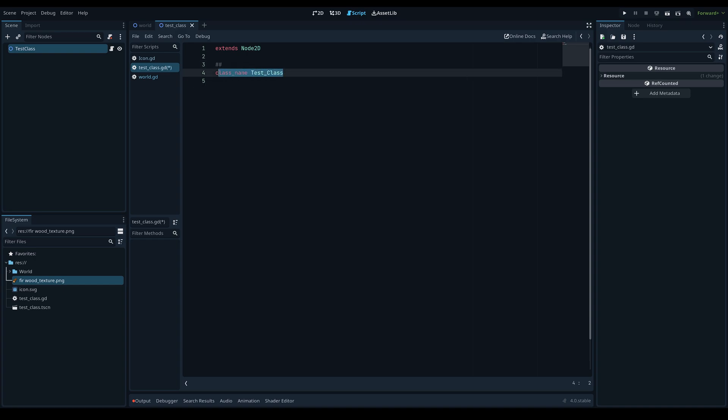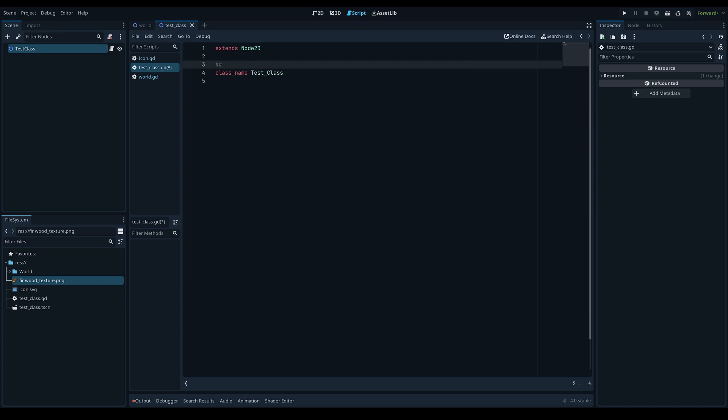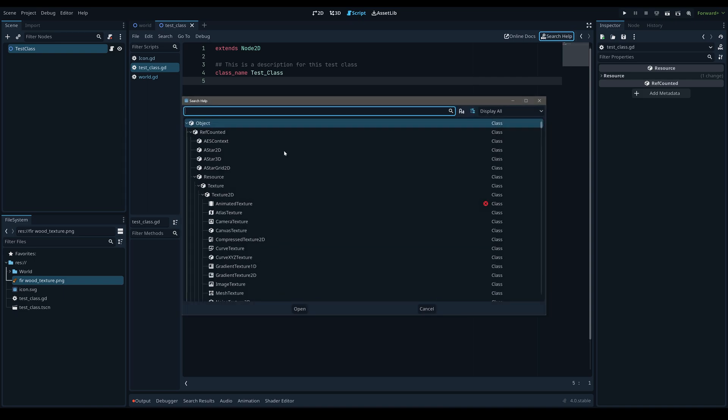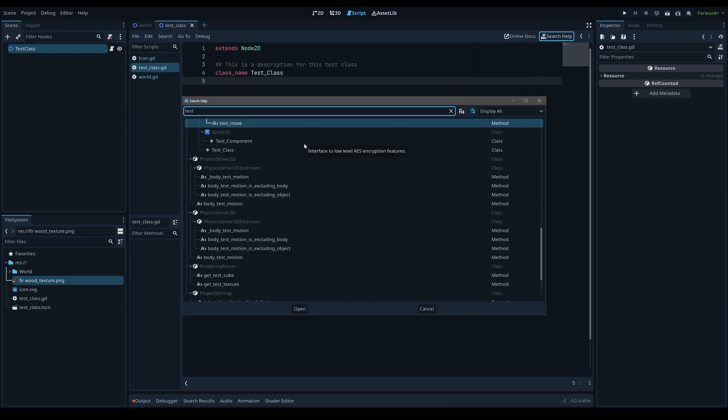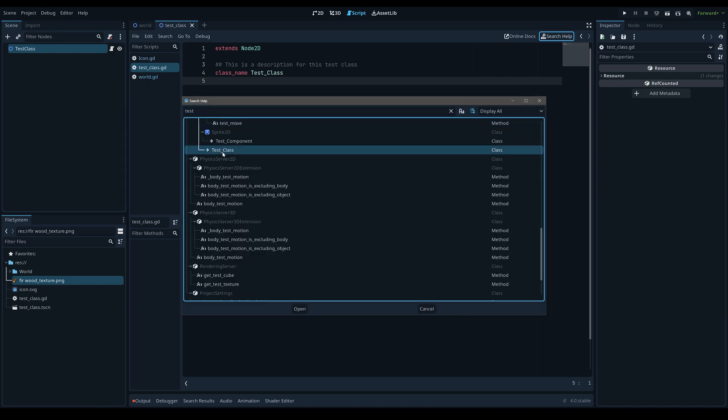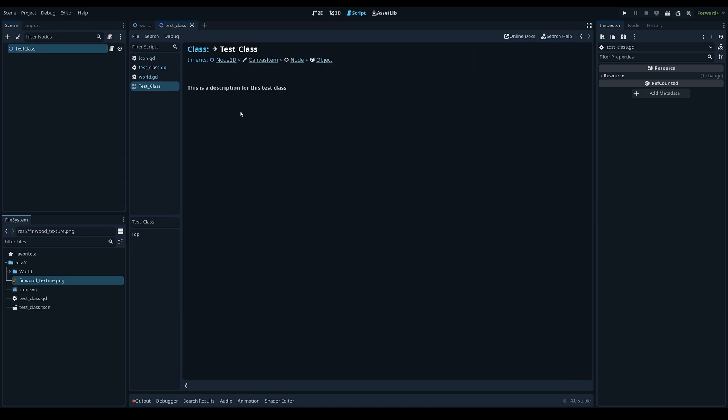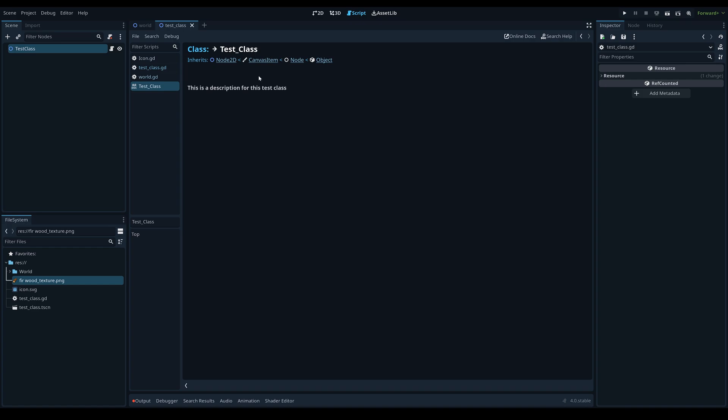In order to mark a line as an entry for the documentation generator, you simply type two hashtags. And if a line is above a method or a property, it will act as a description for that value that it is above. So in this case, if we wanted to add a description for our test class, we write two hashtags at the top and we can simply write a description for it. And now if we search for this new class we made, which is called test class, you can see right here it'll open up the documentation and you can see that our description worked perfectly inside of our test class.